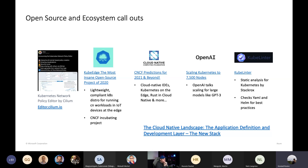OpenAI put out a descriptive article about how they ran a Kubernetes cluster with 7,500 nodes, which seems absolutely insane. They talk about running large language models and the things they had to take into account when reaching that kind of scale.